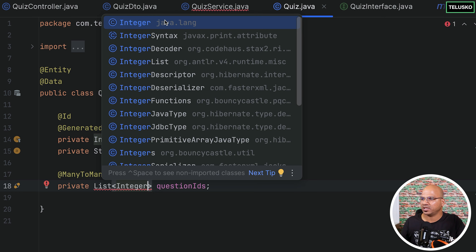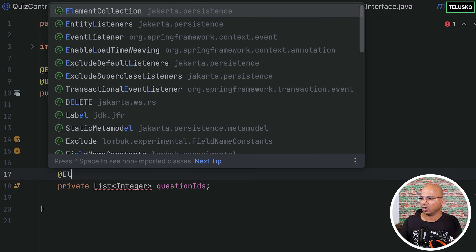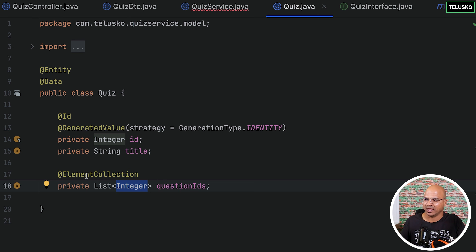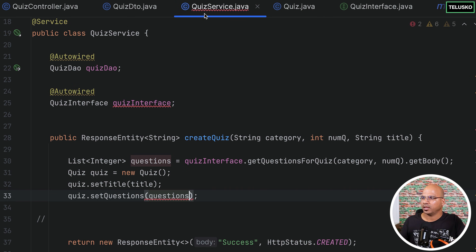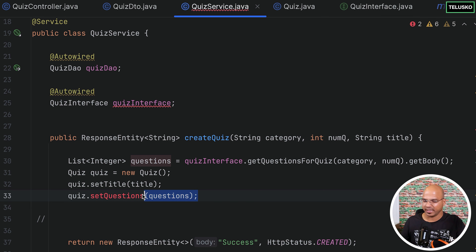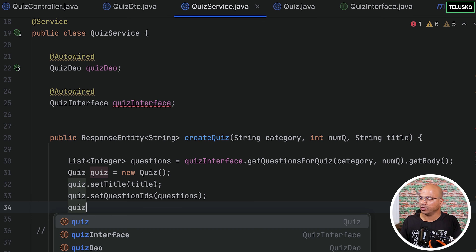When you change this — initially it was questions but now we are going for IDs — since we only have numbers, we cannot use Many-to-Many. Instead, in the database we use @ElementCollection, which works when you have a simple type like integers rather than an entity type. Going back to the quiz service, it should now work — set question IDs, pass the questions list, and then save the quiz using quizDAO.save(quiz).